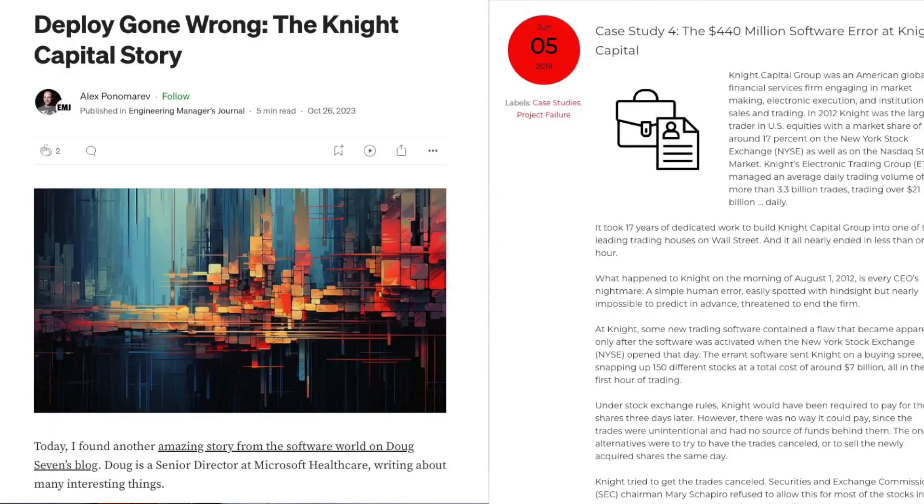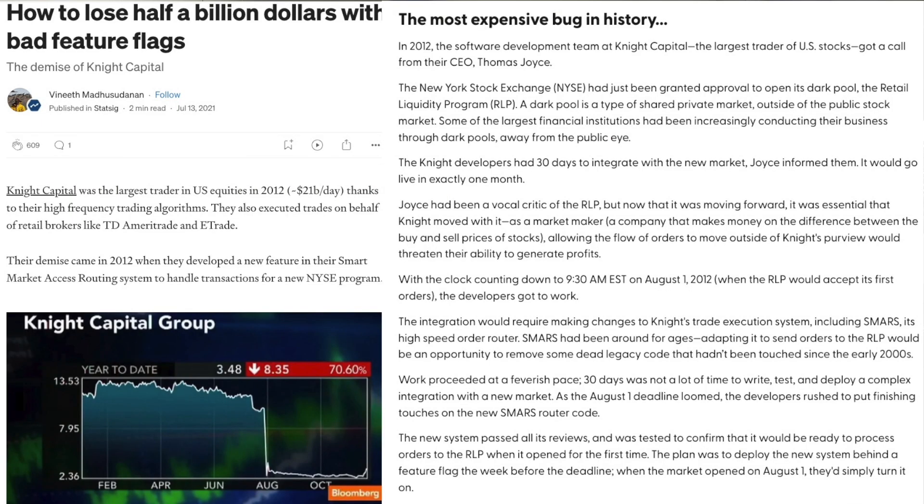There's one very important thing about feature toggles and trunk-based development: look up the Knight Capital story — I'll put the link below. Just because they used feature toggles the wrong way, this entire company went down within 45 minutes. That's one of the biggest disasters ever in the software industry. But don't be scared — just because someone did it wrong doesn't mean you will. Most importantly, don't jump into this and touch your production code right away. Do some experimental projects first.